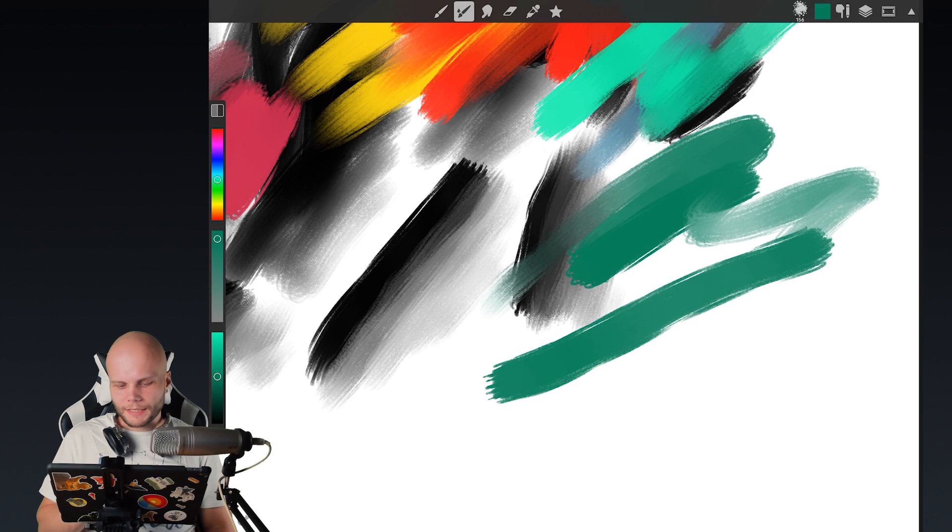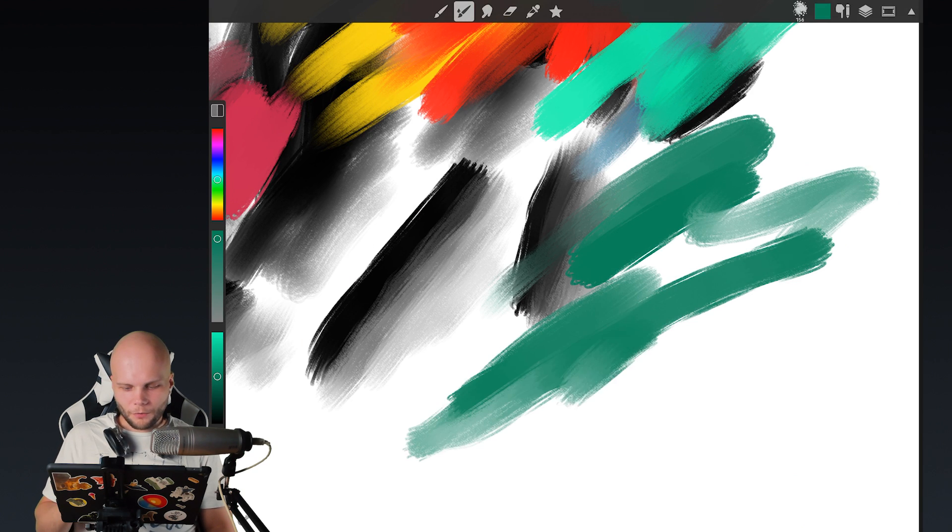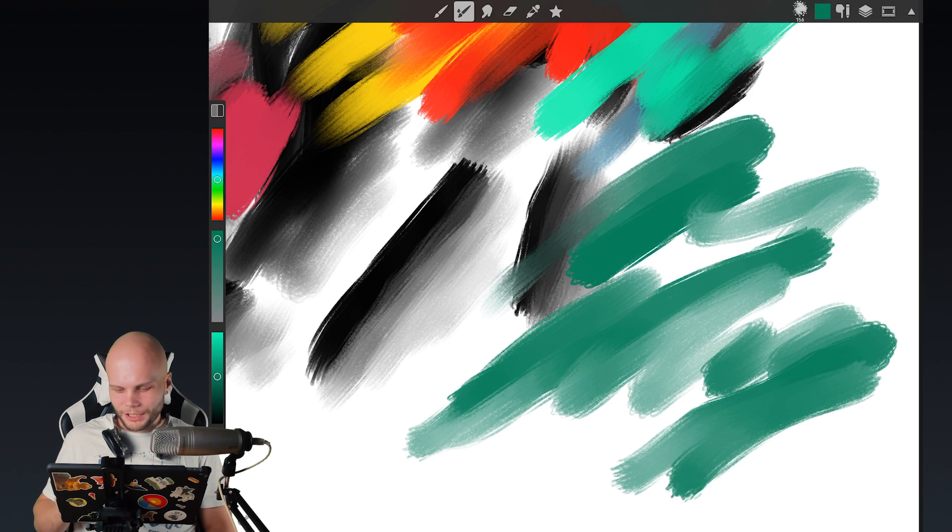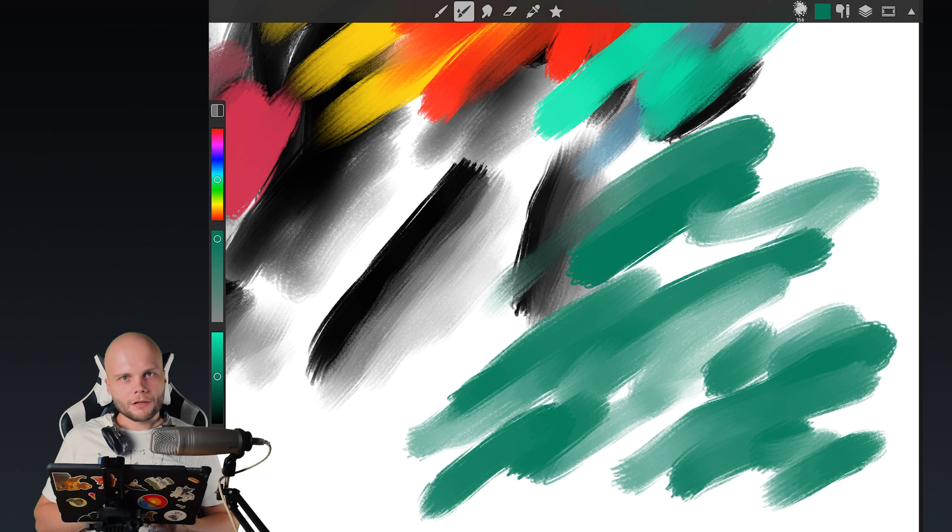Really loving this. I spent the whole morning playing around with this brush engine. It's looking really cool.